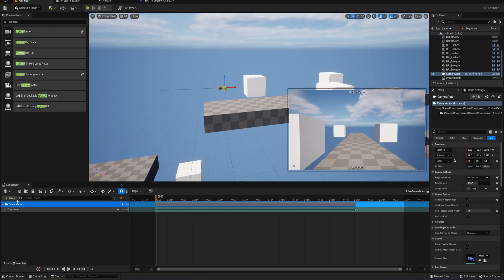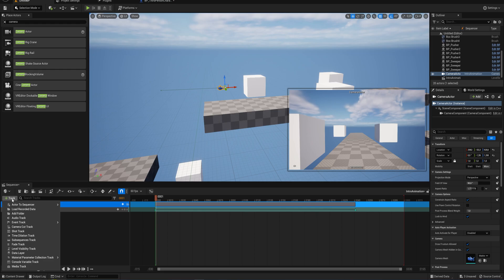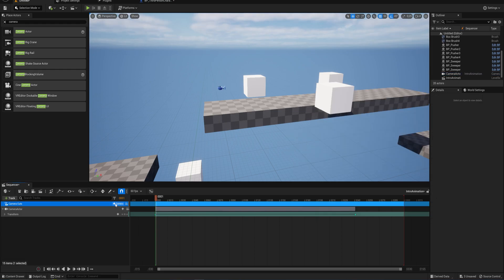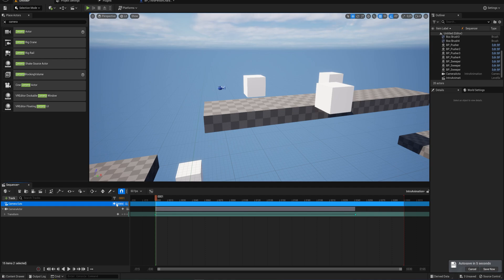The great thing is we can add a camera cut track, to which we can add a bunch of cameras. When this animation plays, we can automatically cut from one camera to another to make a cutscene — something more cinematic, showing a bit of this camera movement, then cutting to that camera movement, or cutting back and forth between cameras with dialogue.